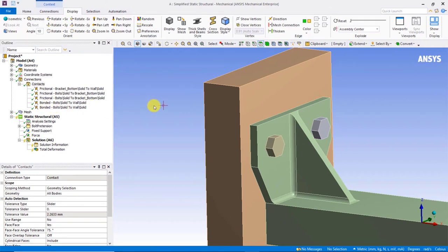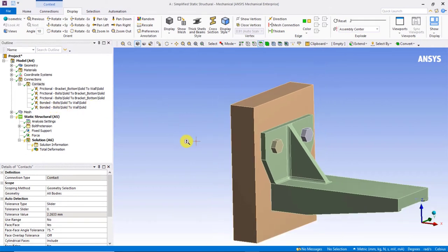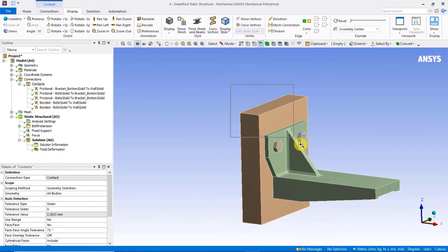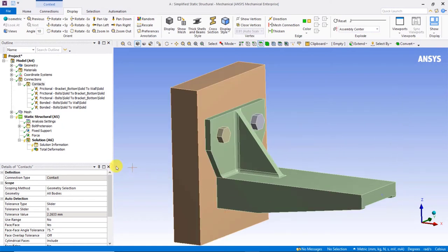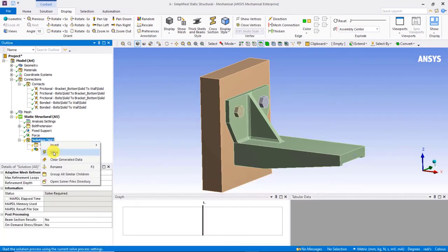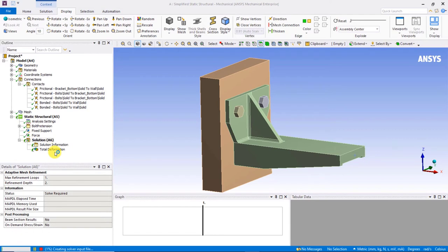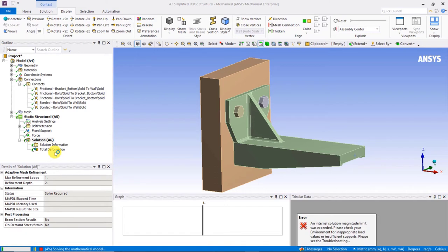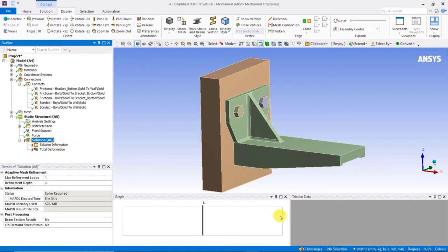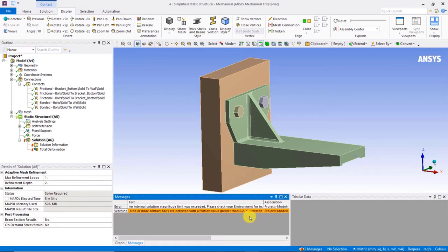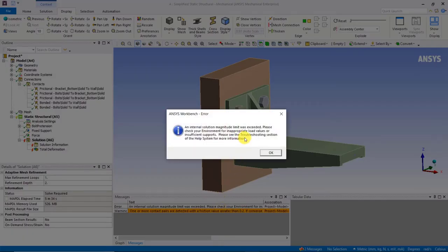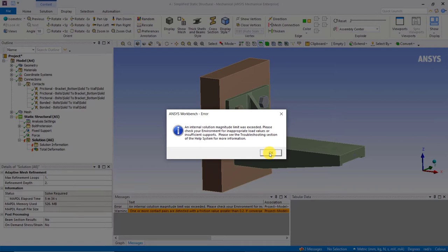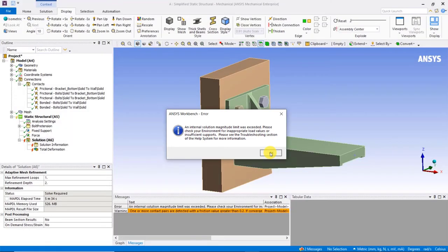Now, by casual inspection of the contact setup, loads, and boundary conditions, we could at this point proceed to run the analysis. If we did that, we would discover that the model fails to converge immediately at the first iteration. The error message in the mechanical message pane indicates an internal solution magnitude limit was exceeded. It goes on to advise us to please check your environment for inappropriate load values or insufficient supports. But, you know, we've already confirmed that the loads and boundary conditions in this model are appropriate and are correctly applied.